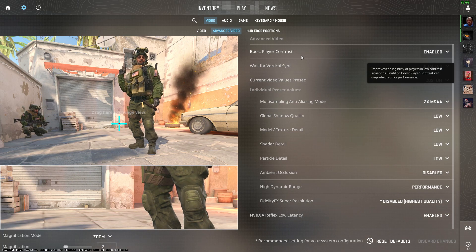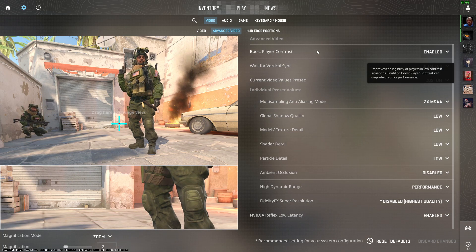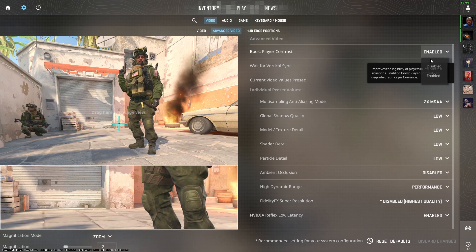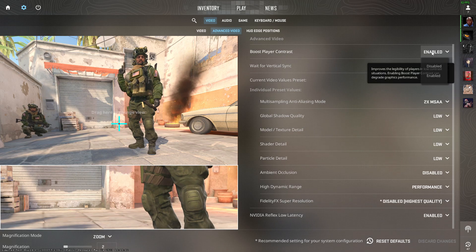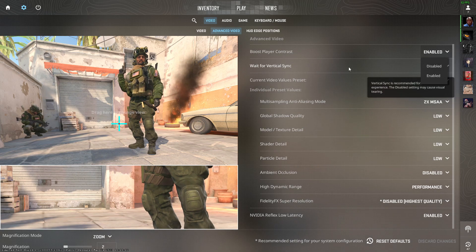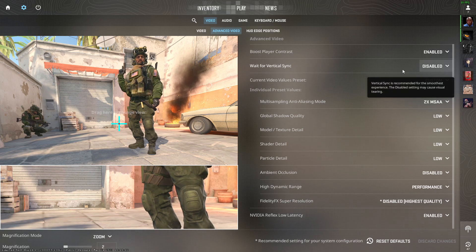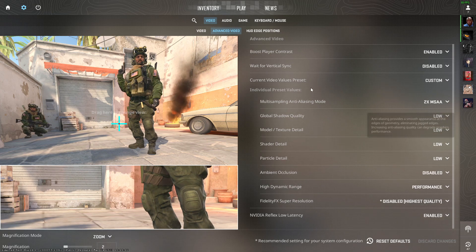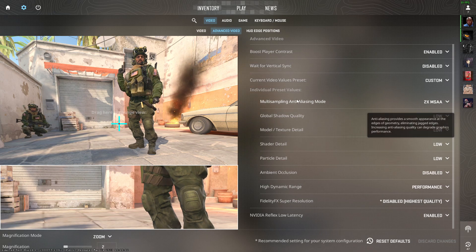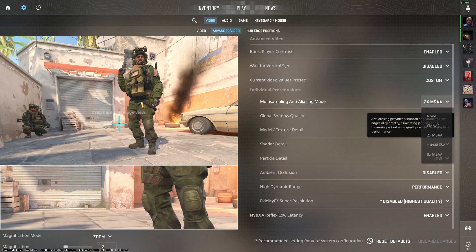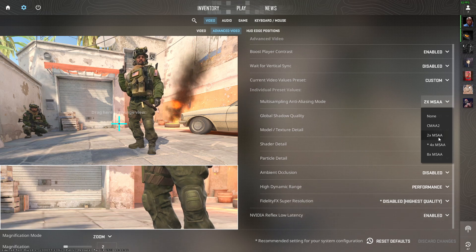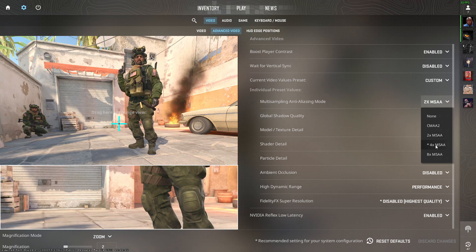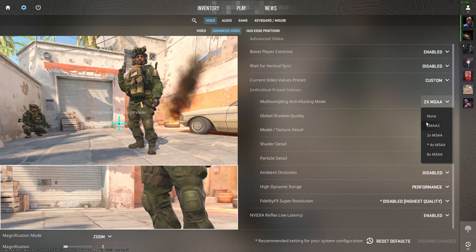It will be hard for you to spot players if you set the setting to disabled. Wait for vertical sync should be disabled. For multi-sampling MSAA, if you have a medium to high-end PC, set it to 2x MSAA or 4x.